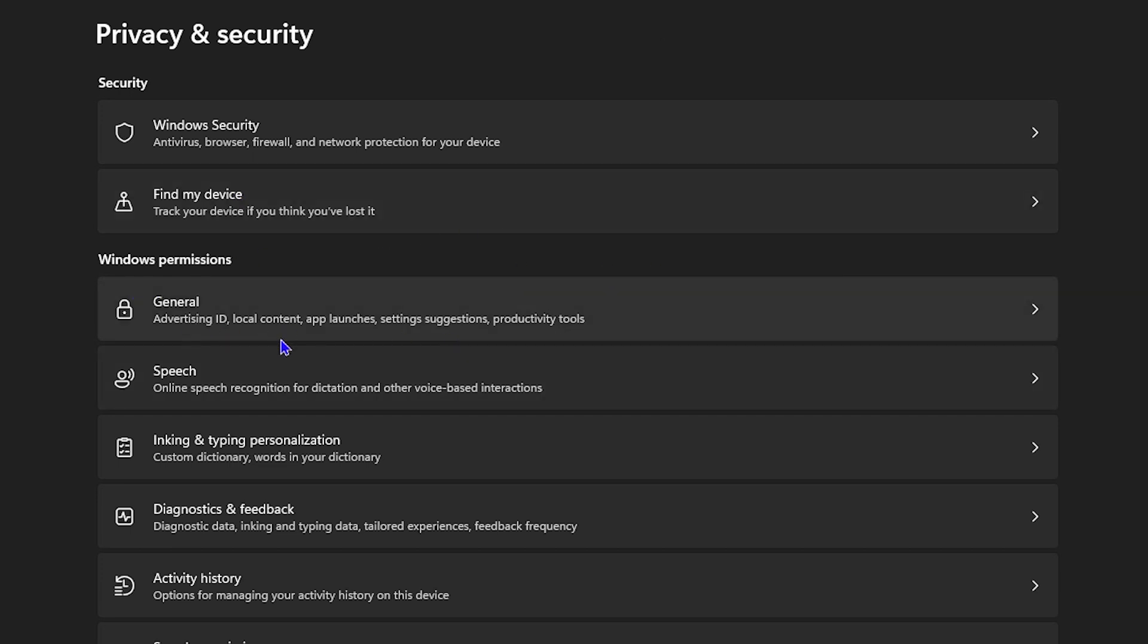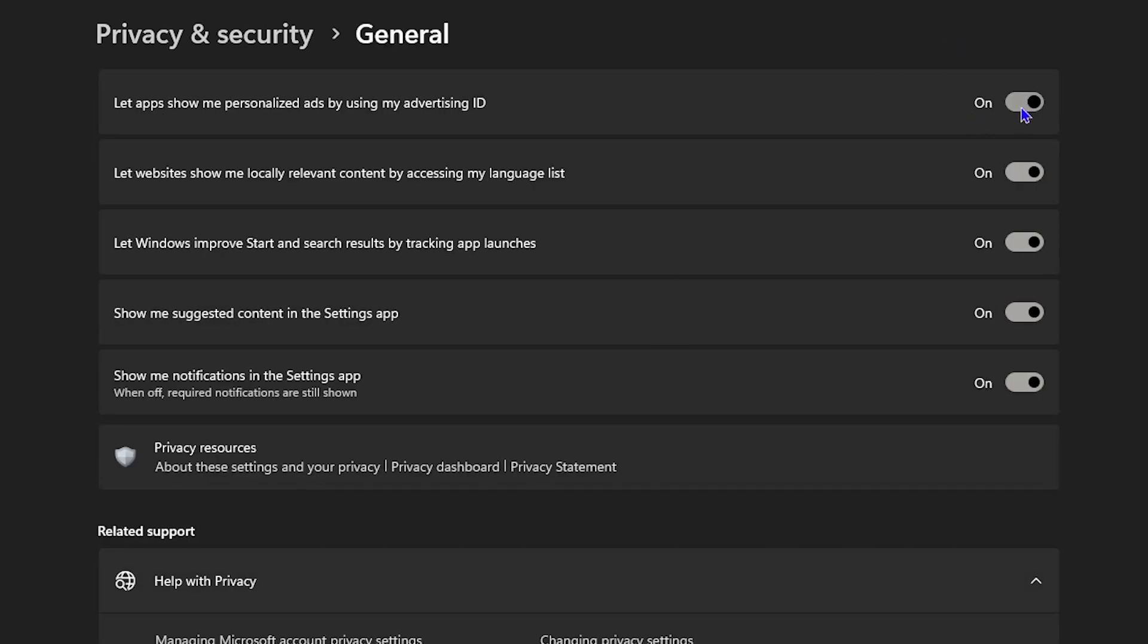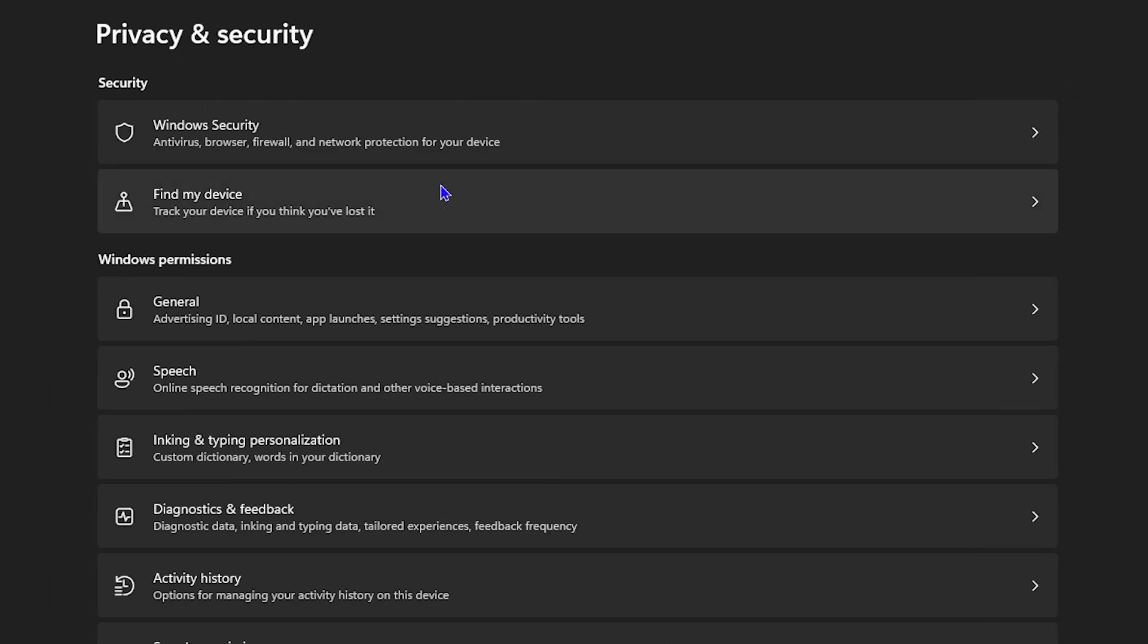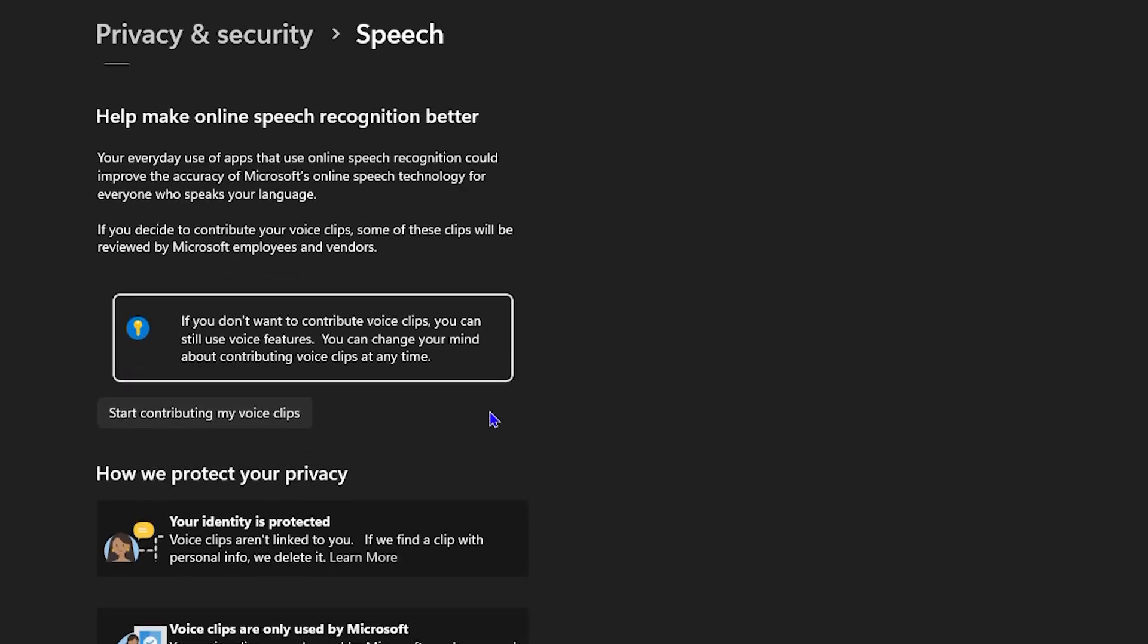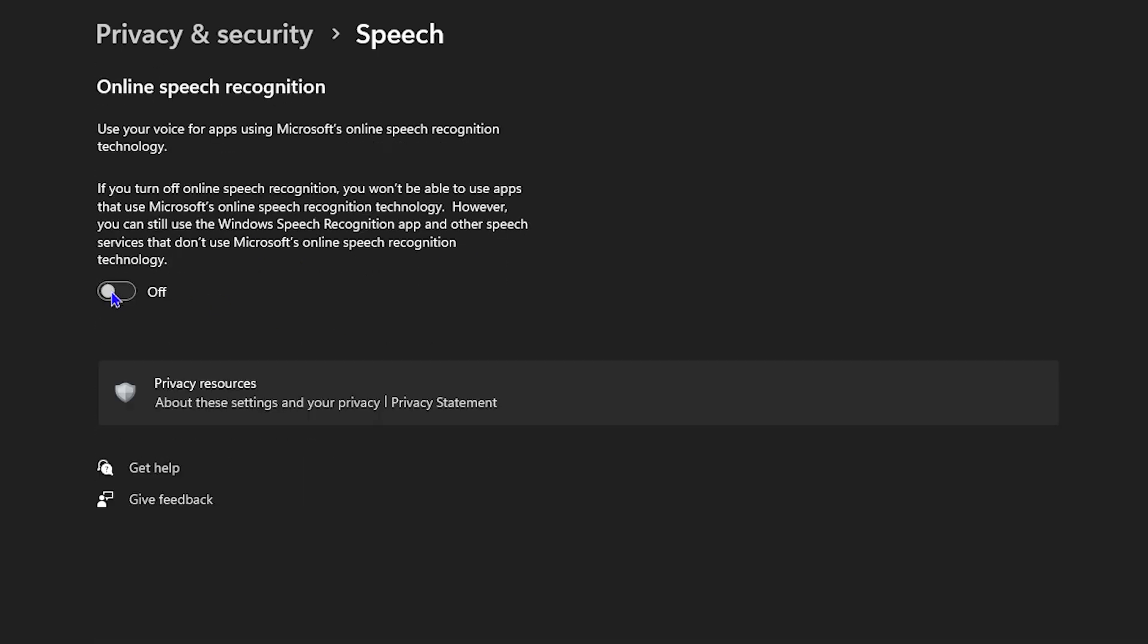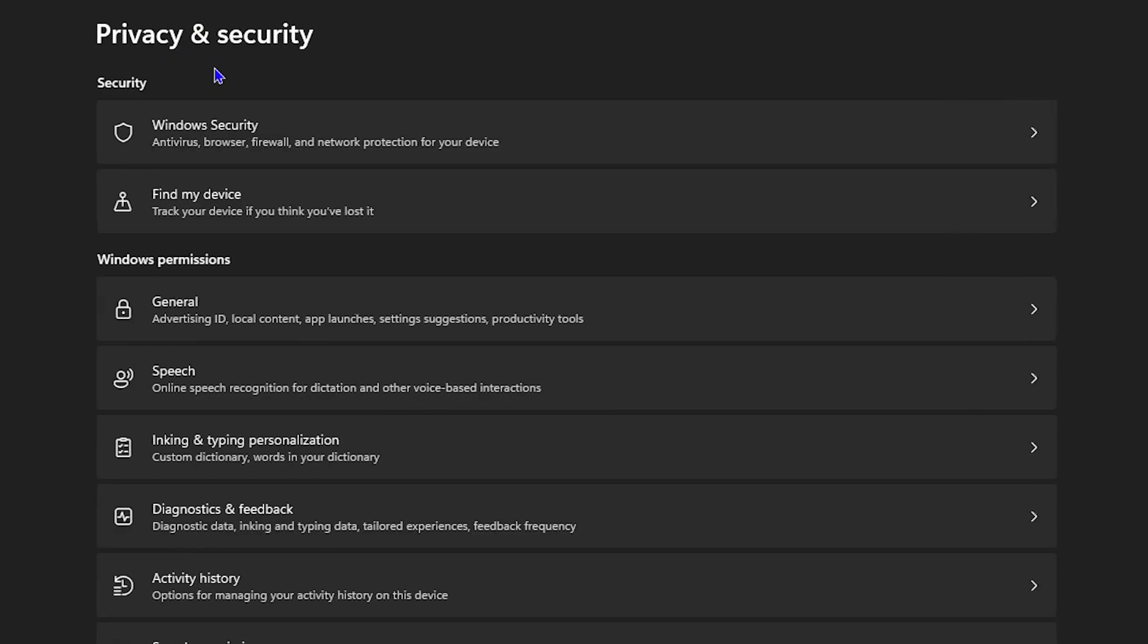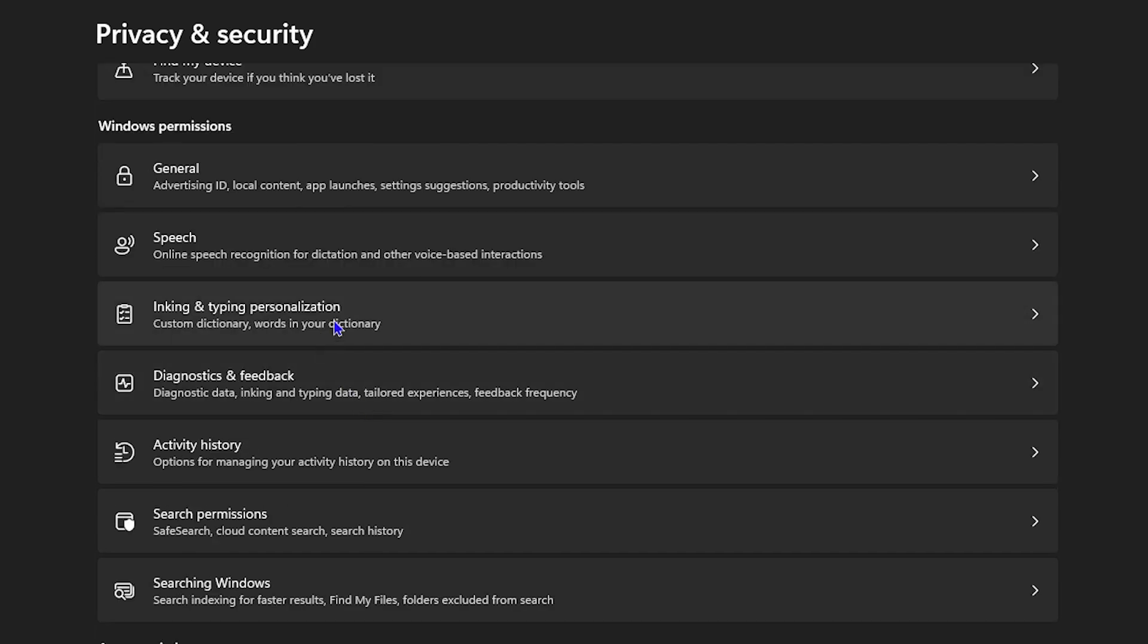Under Windows permissions you have advertising, local content, app launches, and so forth - settings suggestions, blah blah blah. You can go in, open this, and simply disable them. You can also look under Speech. If you look at Speech, you might have this online speech recognition on - this is slowing down your computer. You want to turn this off right now.